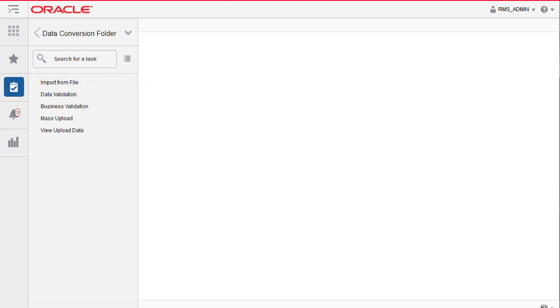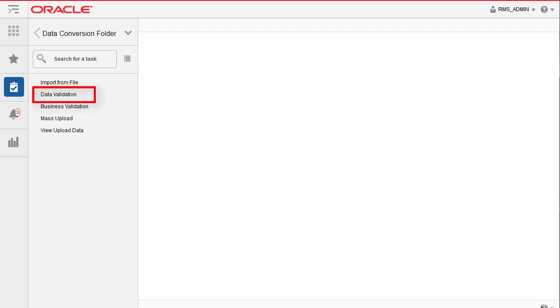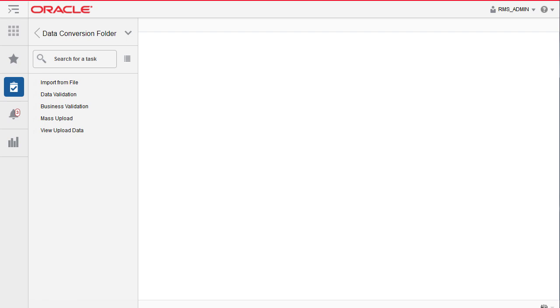The data conversion comprises three stages. First, the Import from Files, where the data is loaded from flat files into staging tables. Second, is a round of Data Level Validation. Next, is the Business Validation. And finally, a load onto the Primary Application Tables.